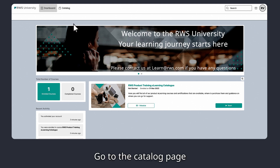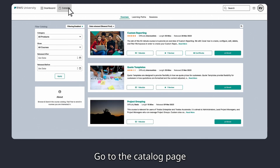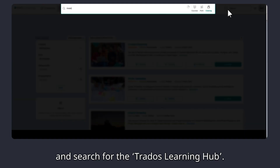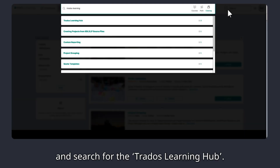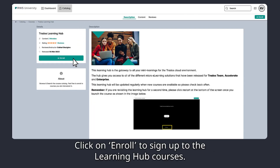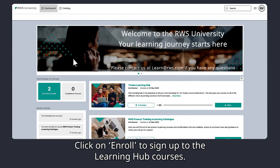Go to the Catalog page and search for the Trados Learning Hub. Click on Enroll to sign up to the Learning Hub courses.